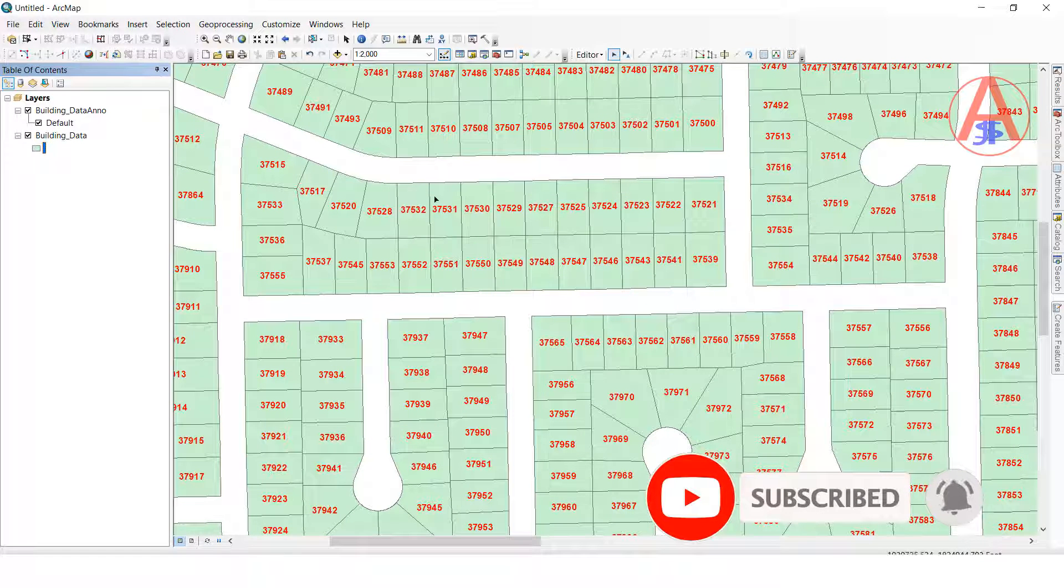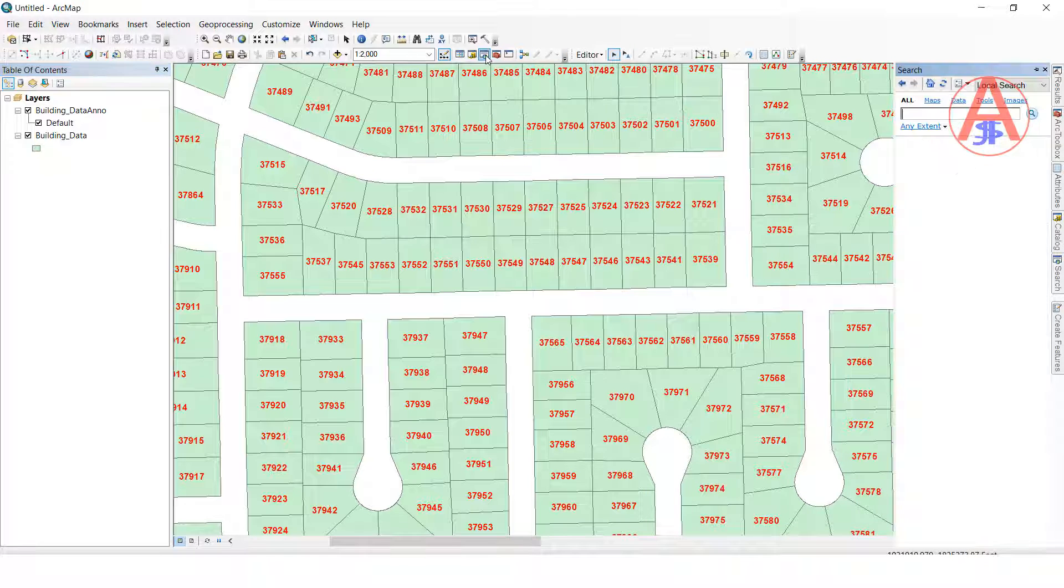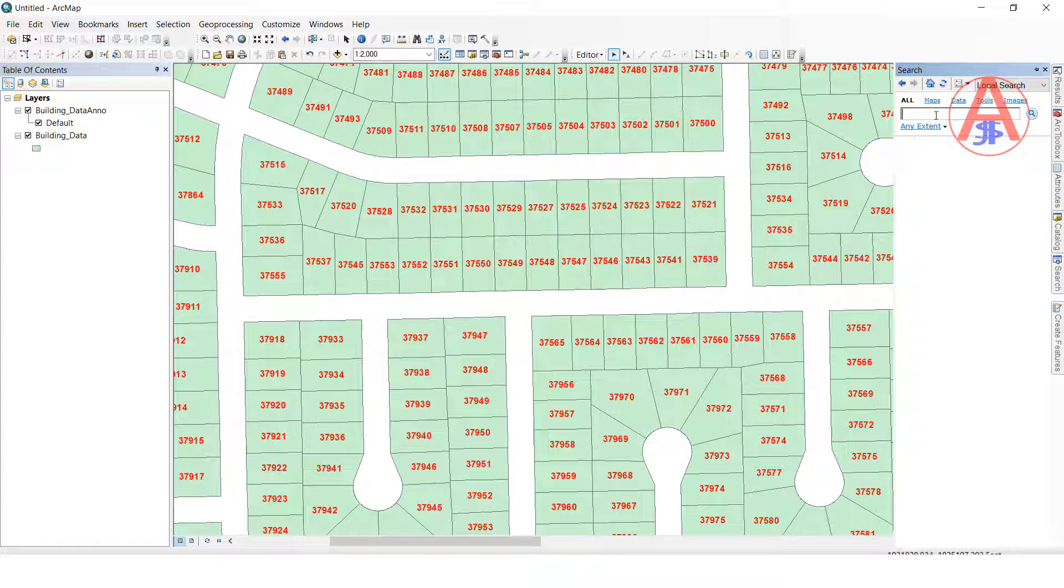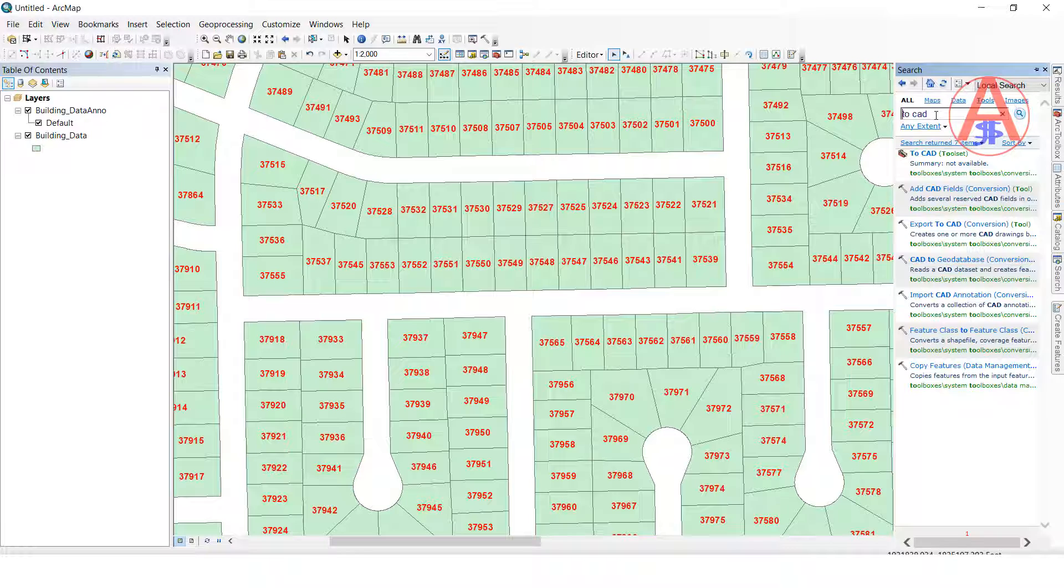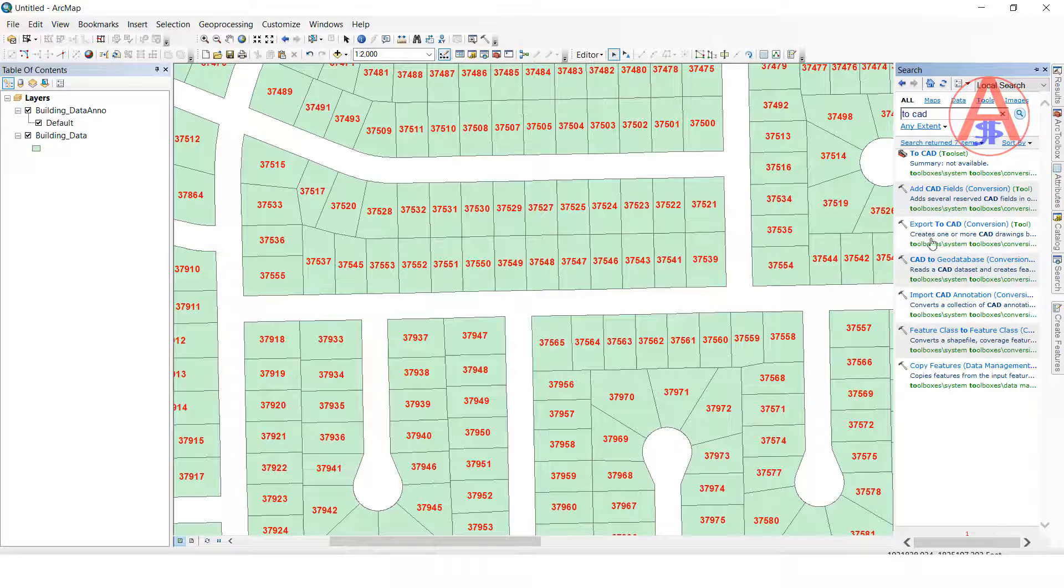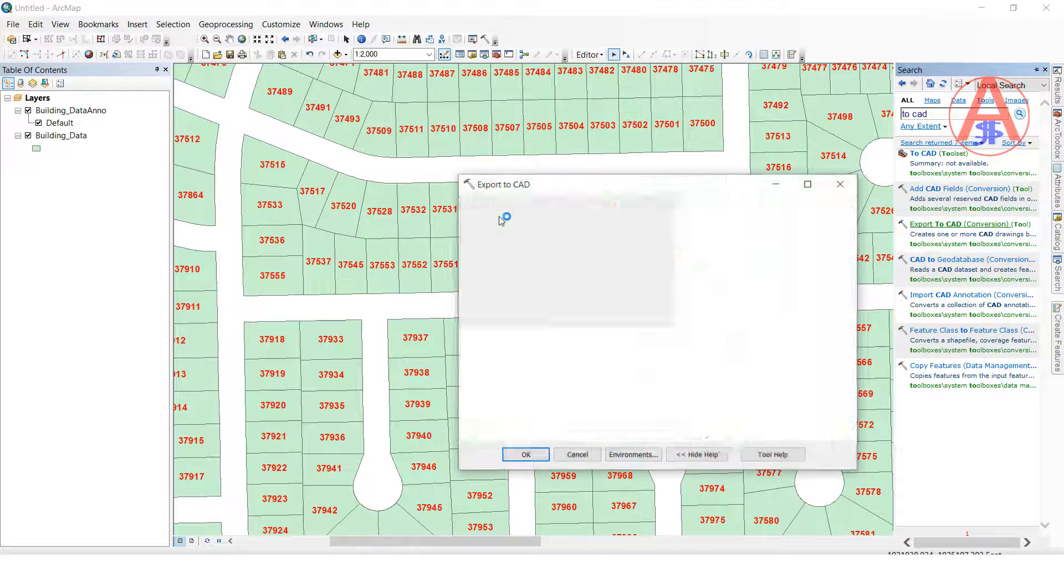Now I want to convert to AutoCAD. So here search bar, click this one. Search to CAD, search it. Here export to CAD, double click.